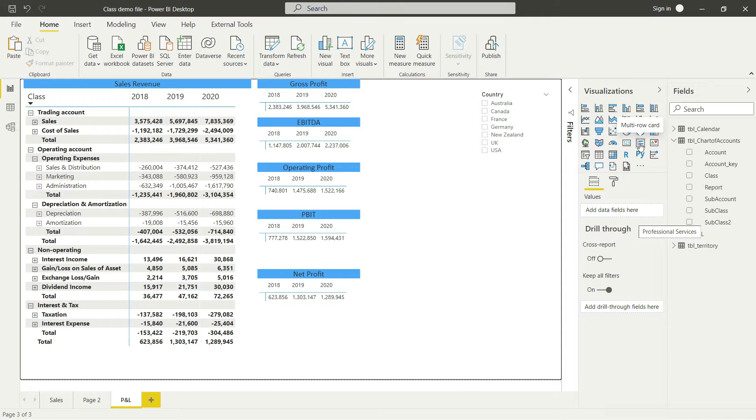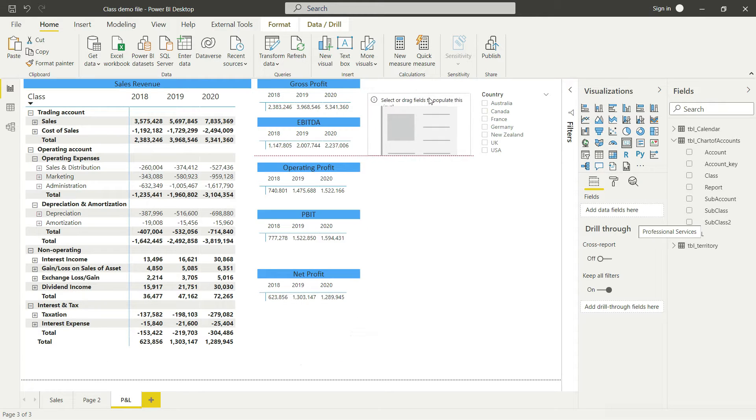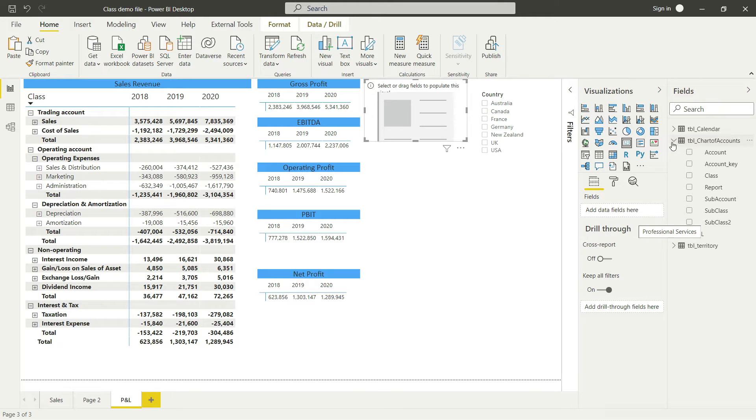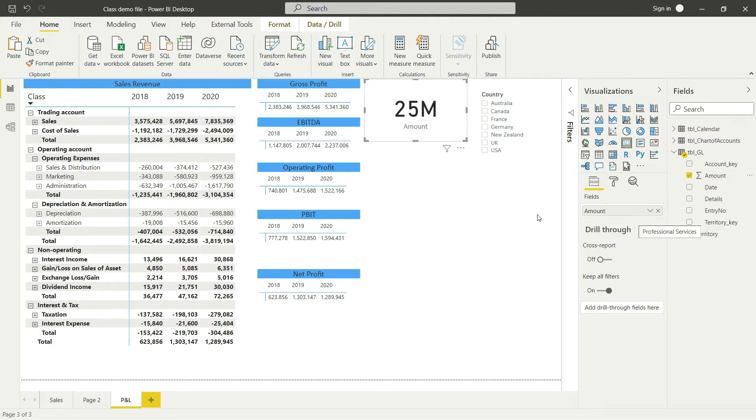First of all, let's work with the Card. Once you have selected your Card, you will notice that there is only one field that you can input here, and that field is going to be a value. So I'm going to present the amount here. I have selected the amount, and now you will notice that this value that is being presented here right now, we haven't applied any filter context yet, which means that this value is the total of the GL.